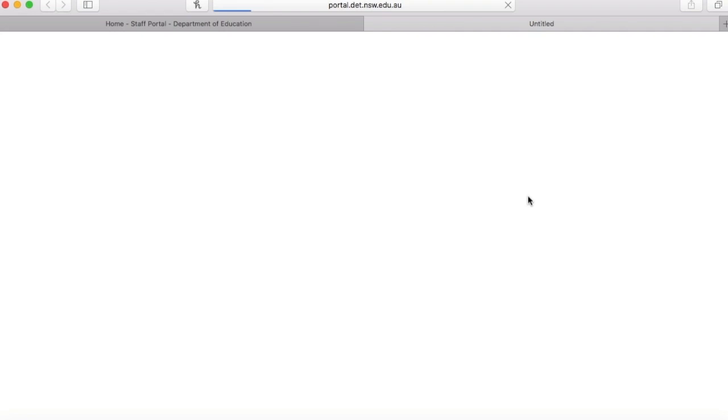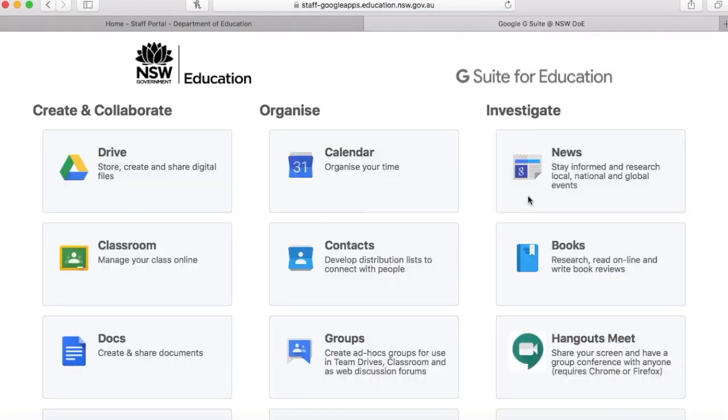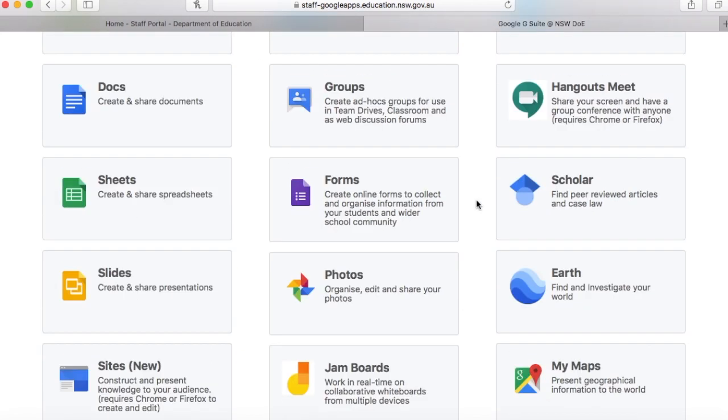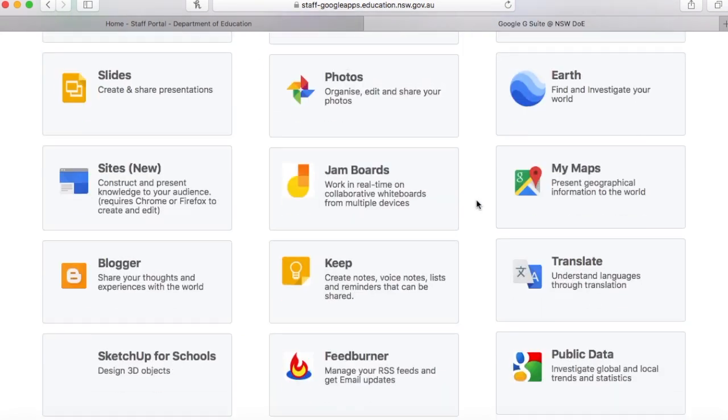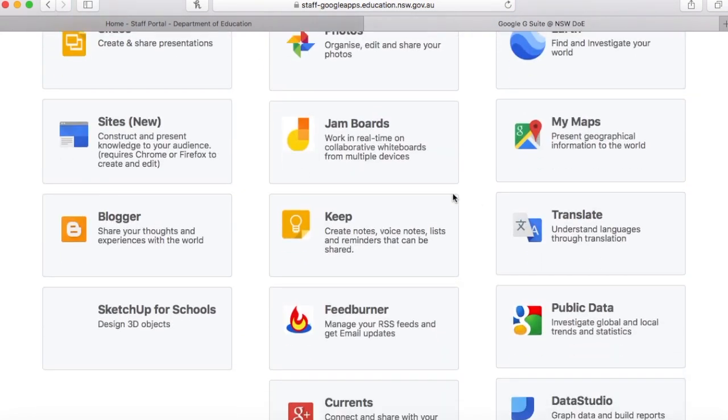I'm accessing it via my teacher portal. You won't probably have an icon like I do but in the app section you'll be able to see the link for G Suite. This is what G Suite will look like and you want to scroll down to get to Sites New and click on that.